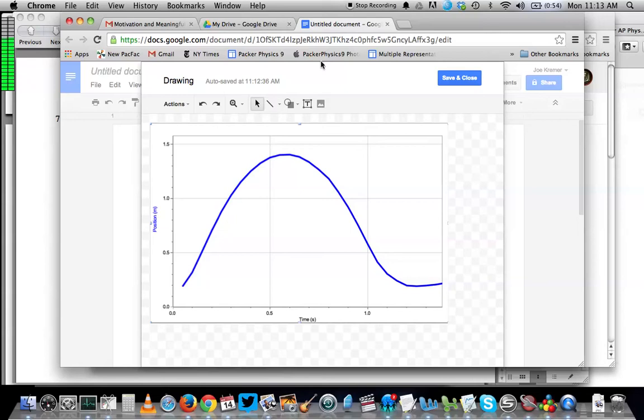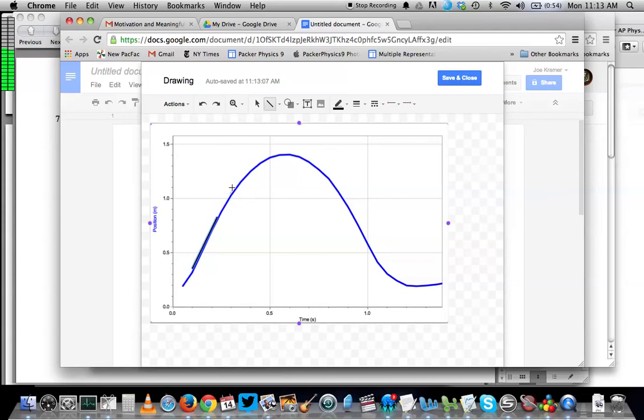I can do that now, and I wouldn't be able to do that otherwise. So if I select the line tool, I can make a tangent line that looks like this, and I can make a tangent line that looks like this.